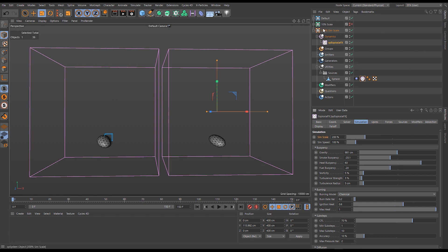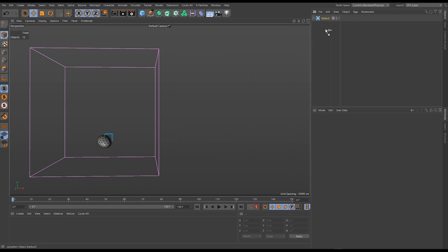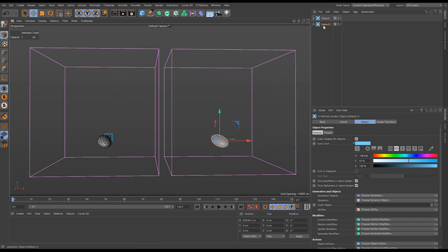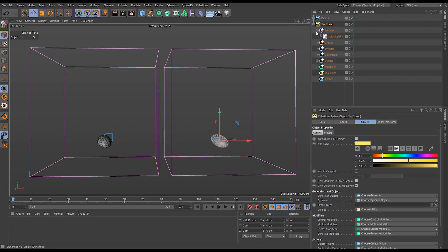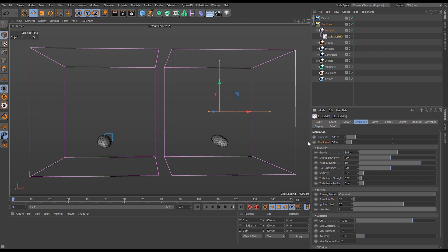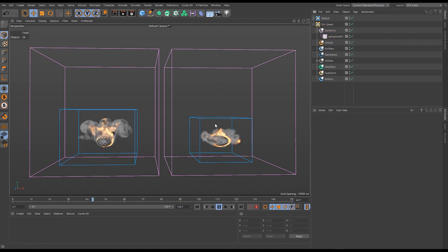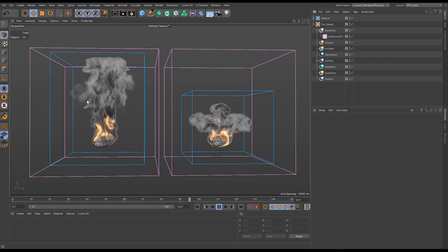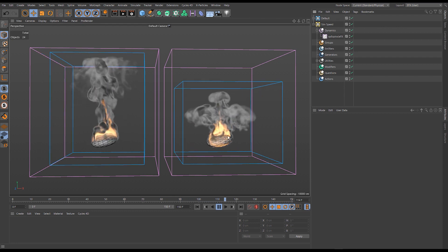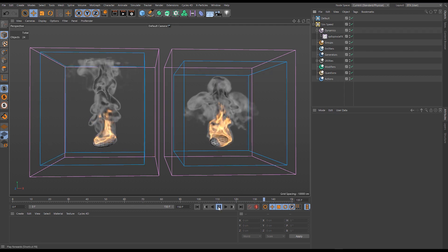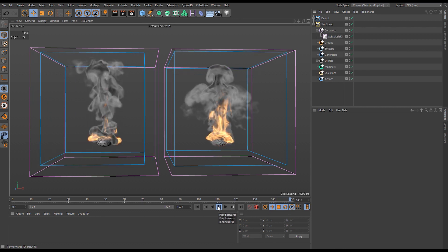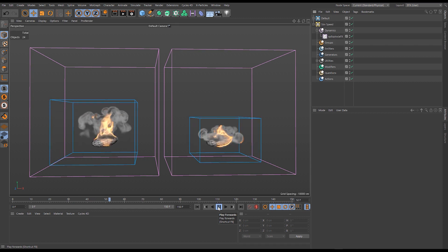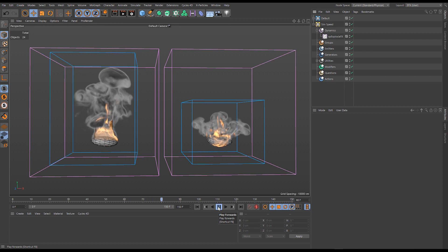Going back to frame zero, we delete those systems and return to the default. Duplicating it again for a side-by-side comparison, this time we're looking at simulation speed. We call it 'sim speed' and go into the ExplosureFX object to change sim speed down to 50%. As we can see, we get a much slower motion in the right-hand system — the left is running at 100% speed while the right takes much longer to progress, essentially slowing down time and all velocities.